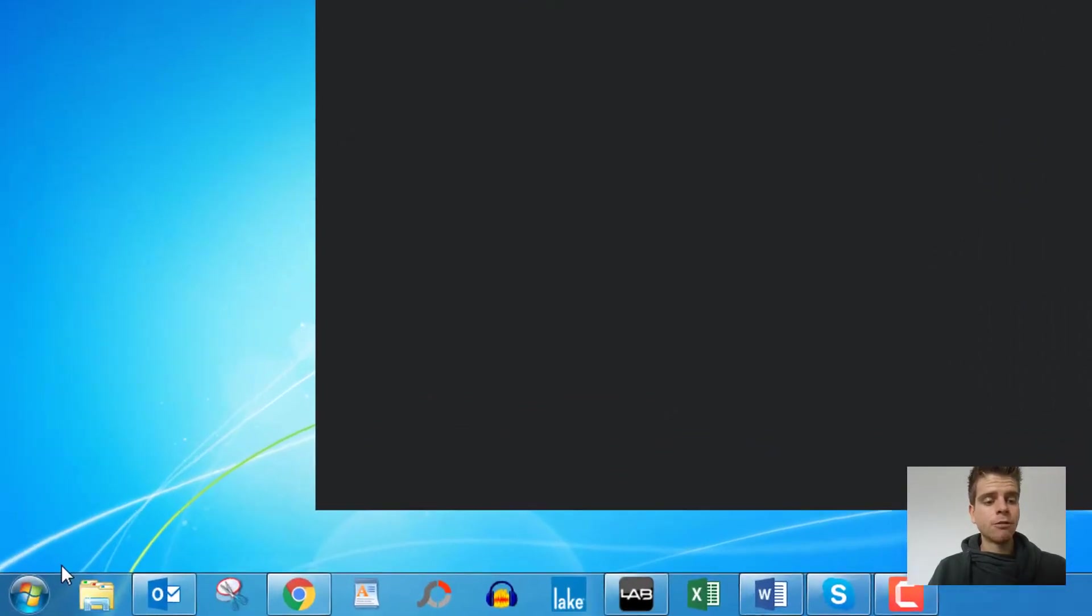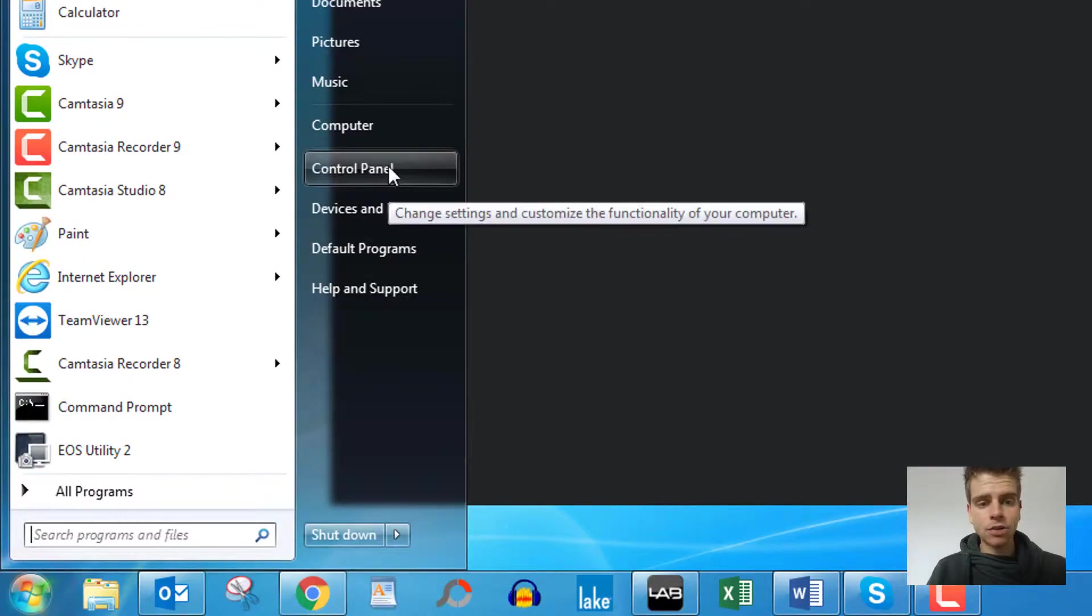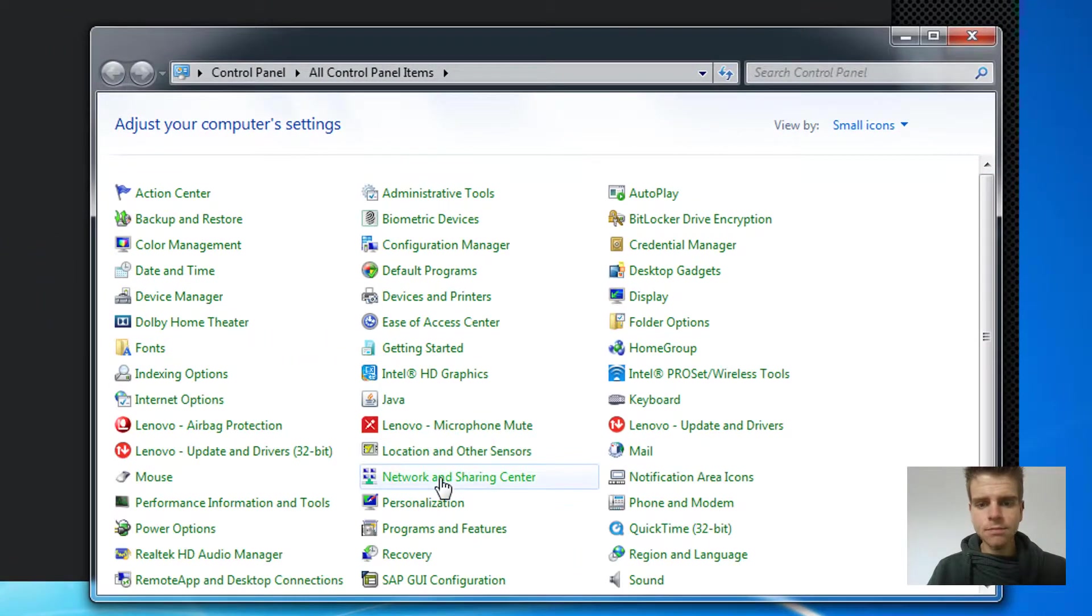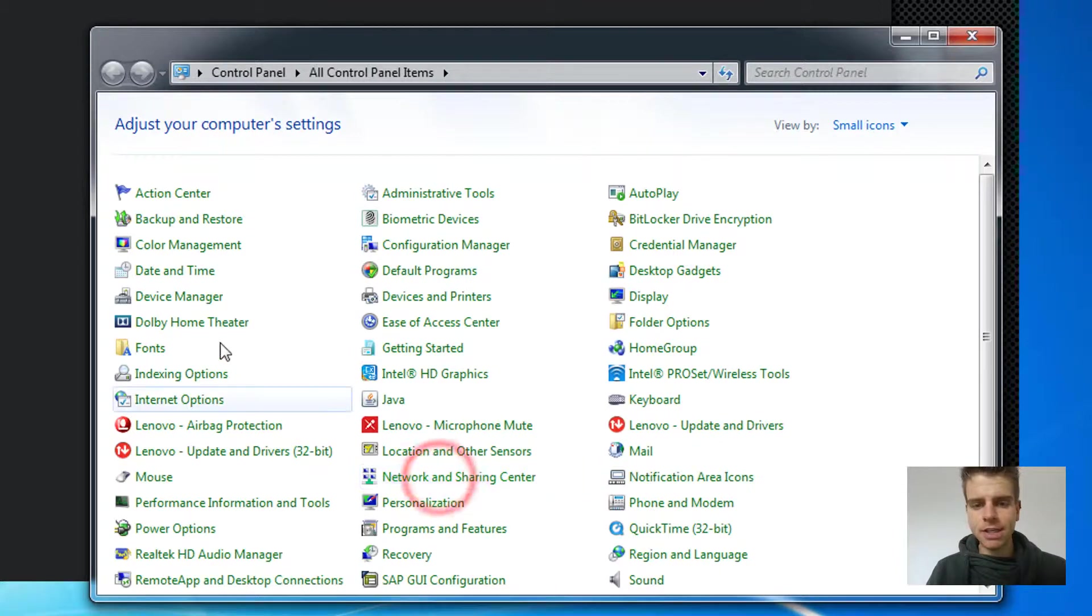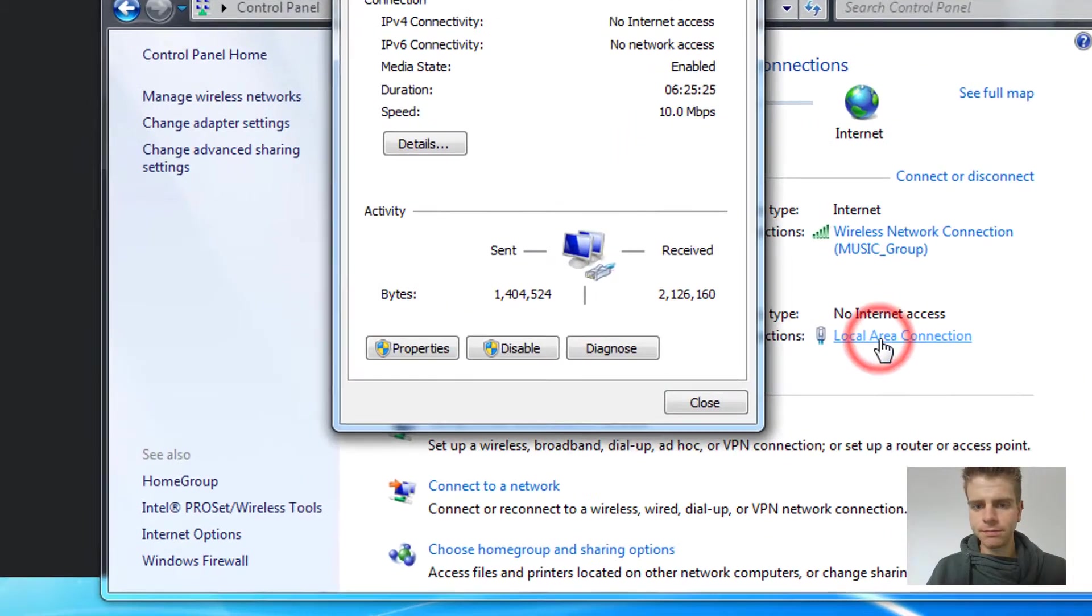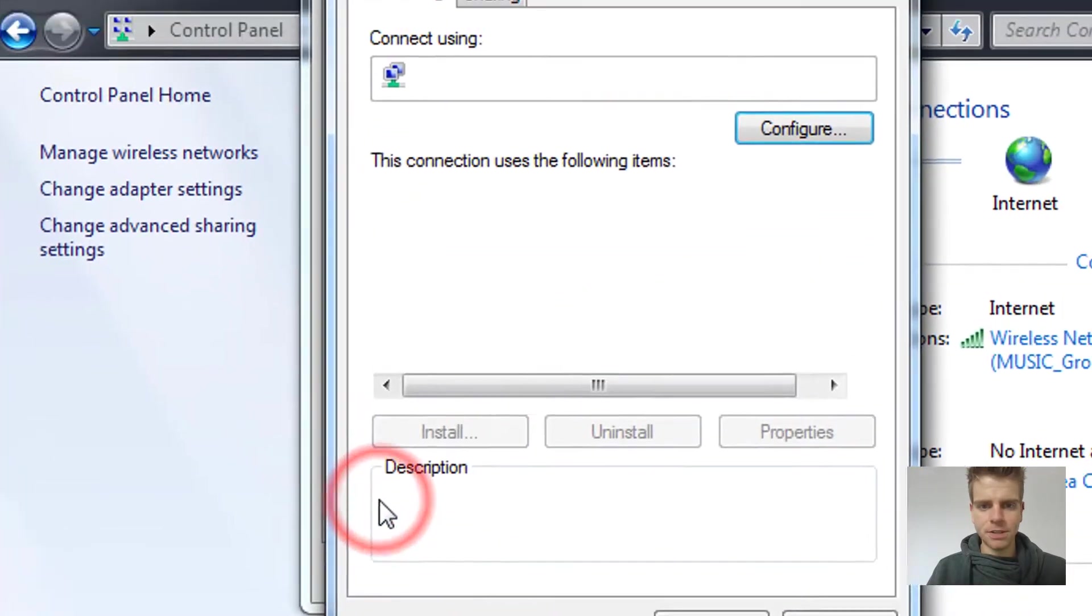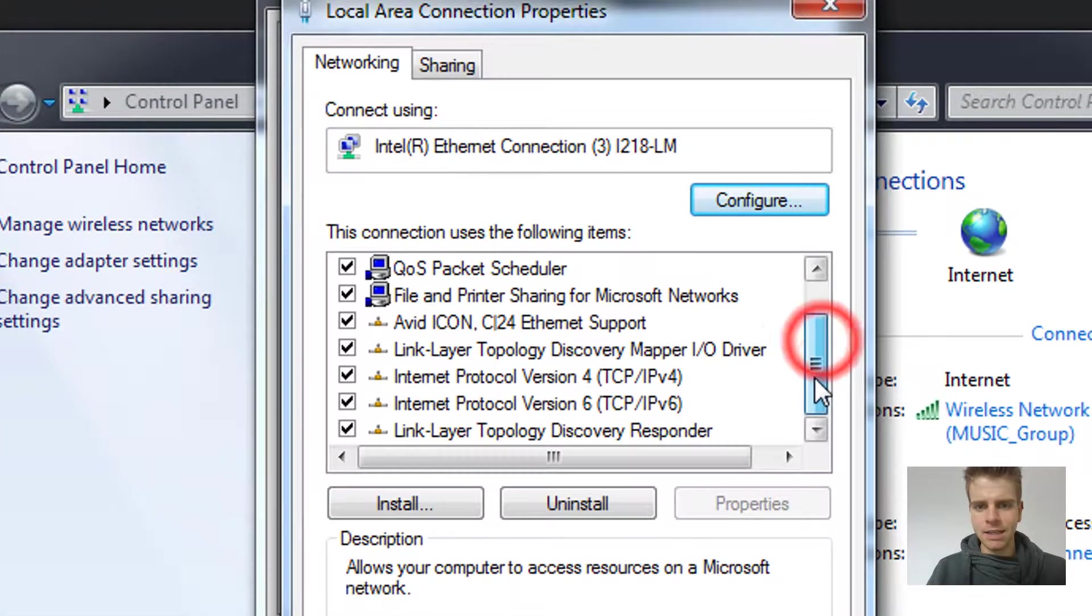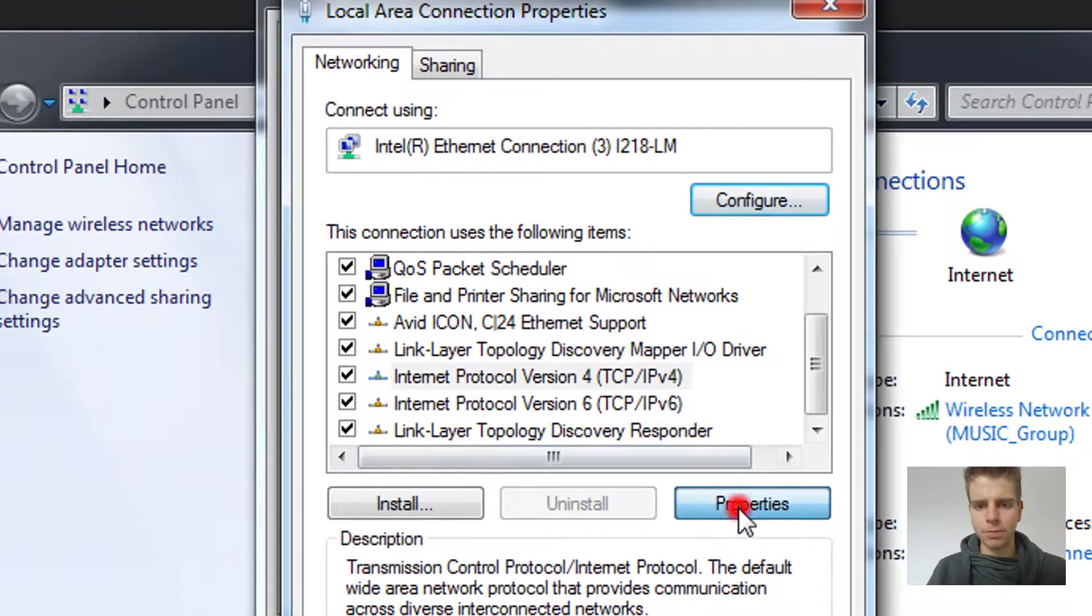Well, for example, in Windows 7 we can go start and control panel, access network and sharing center, and then we can go local area connection and then properties. Last thing, IPv4 properties again.